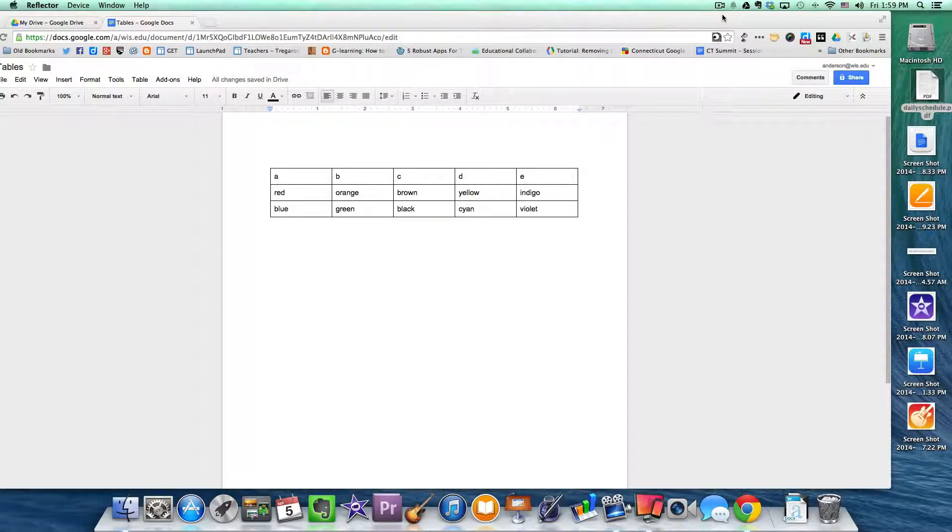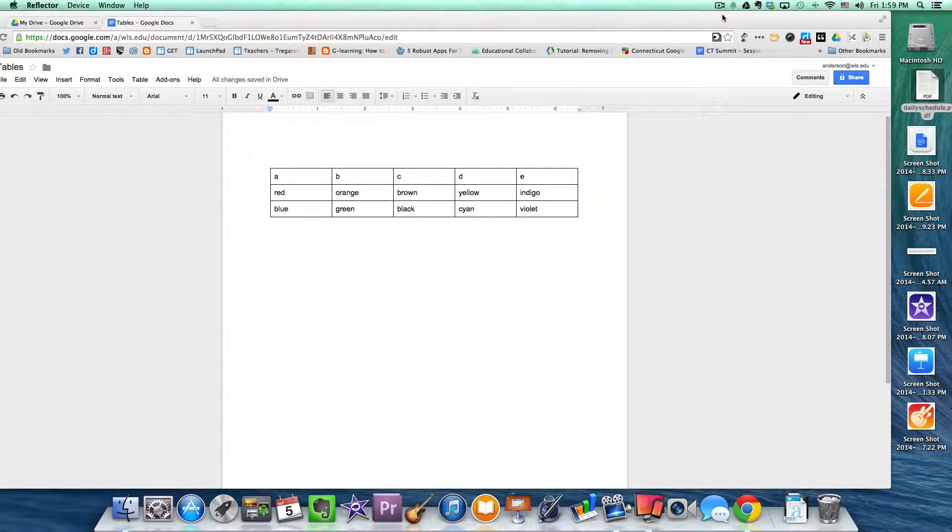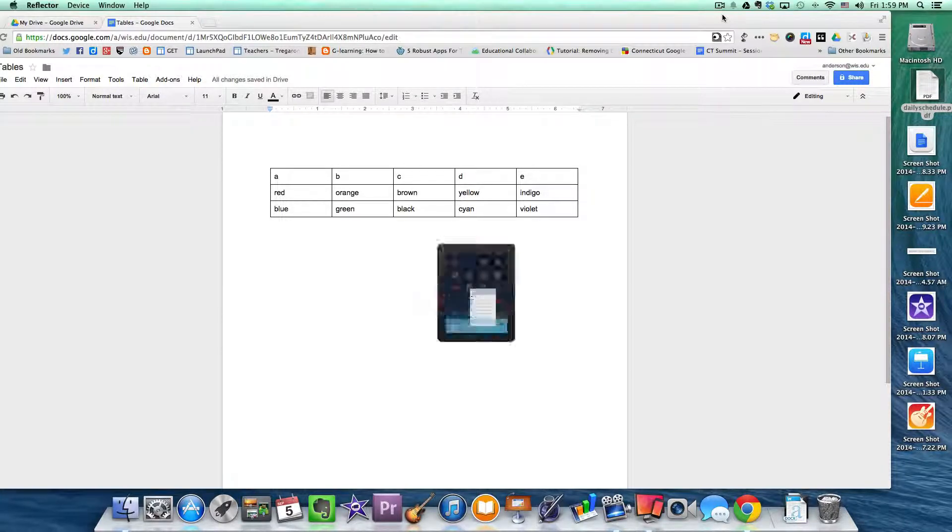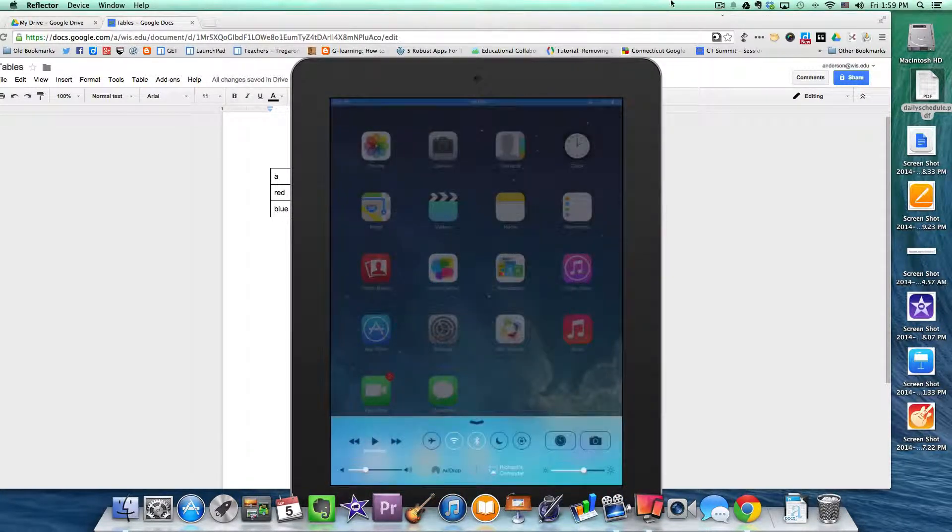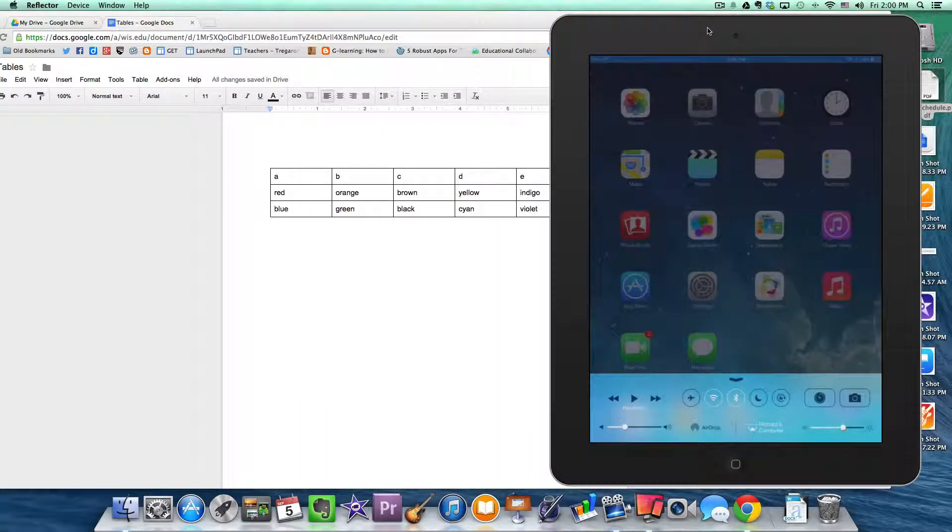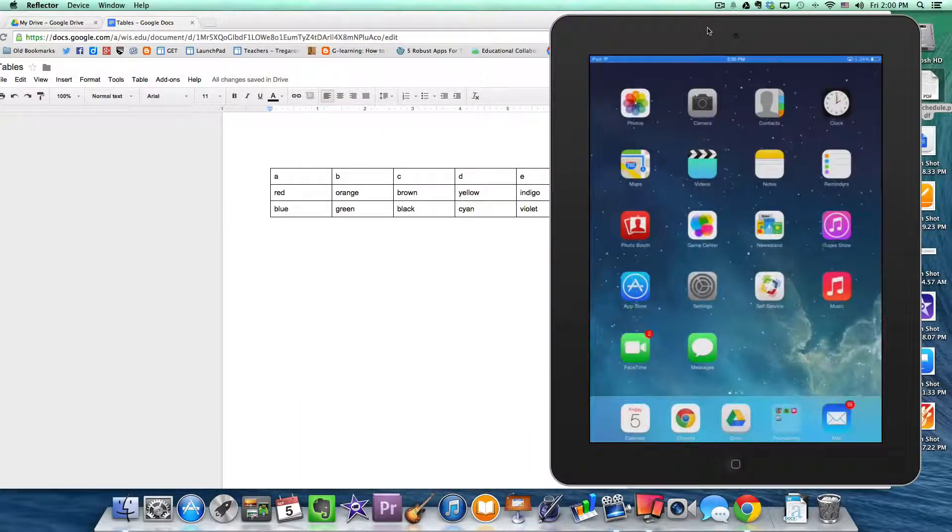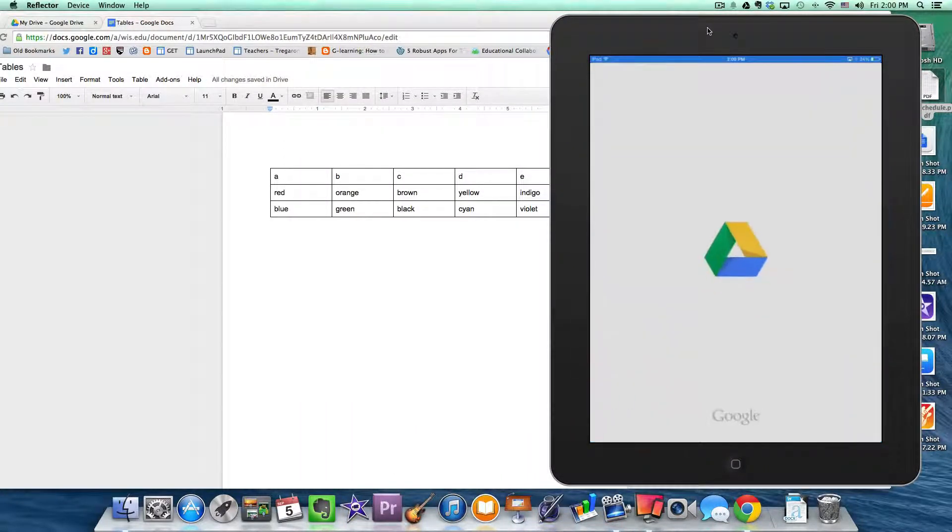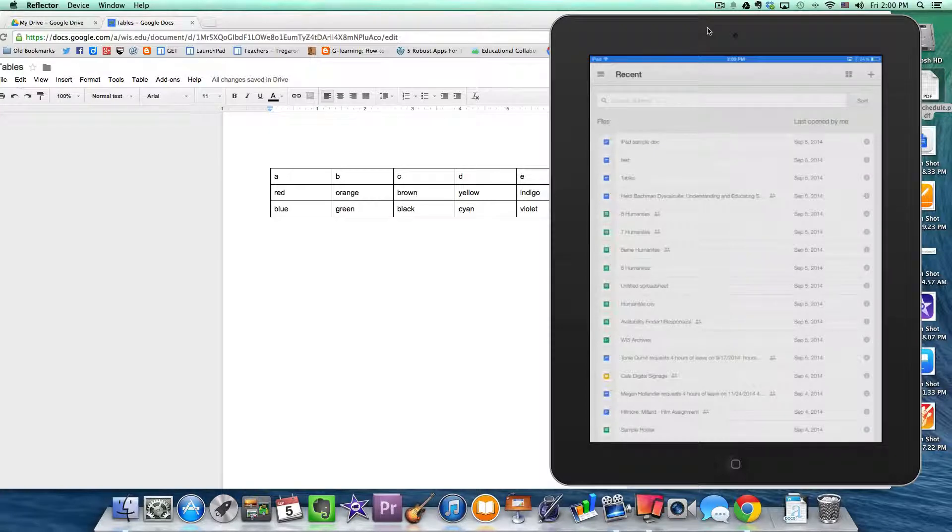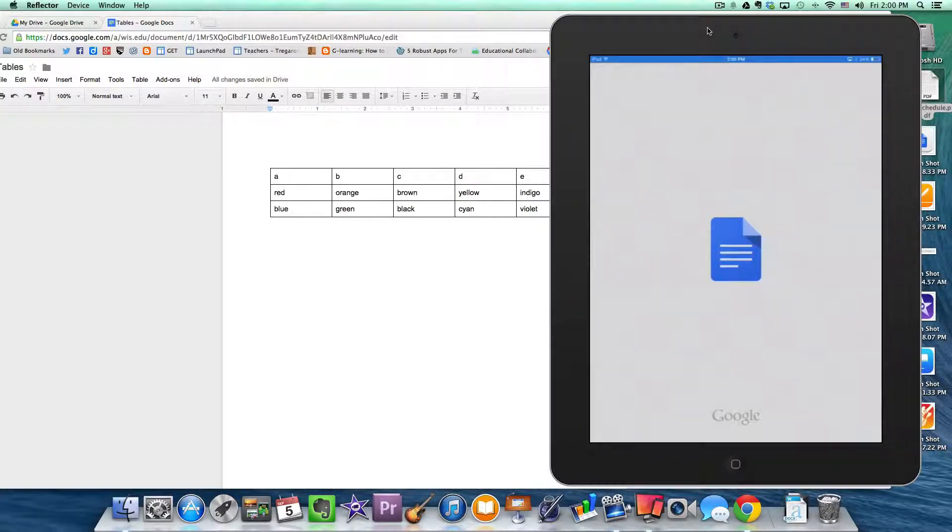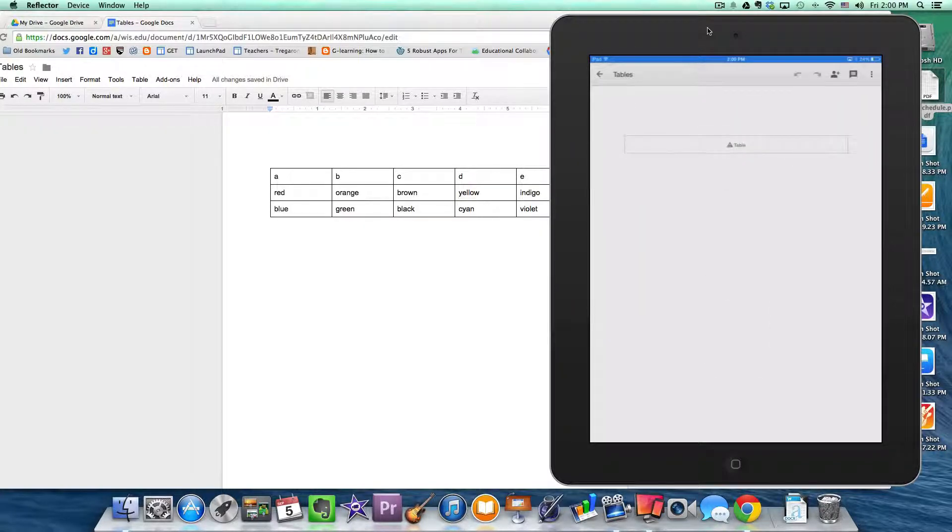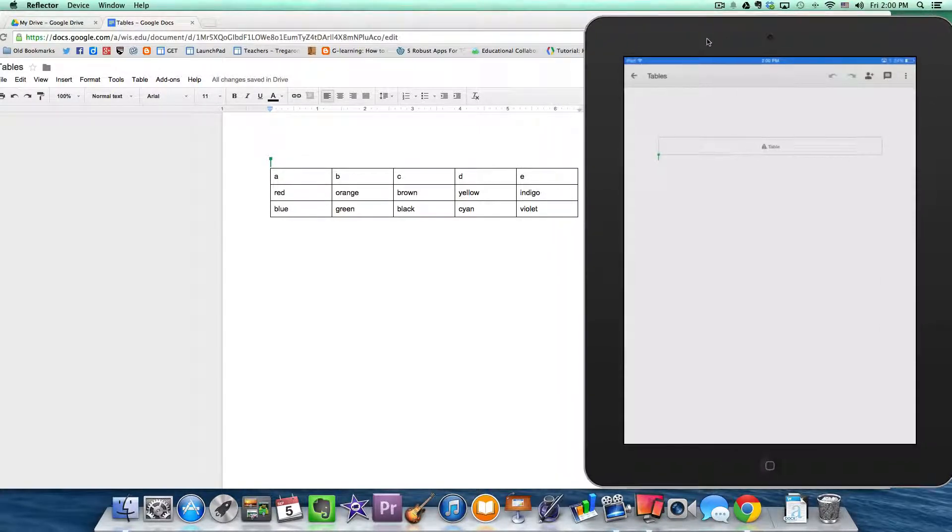Here's what happens. You build this beautiful table in a Google Document, you go over to your iPad, and you go to open that same document. And you get something like this.